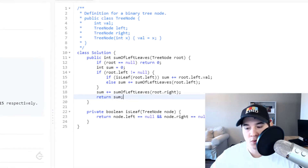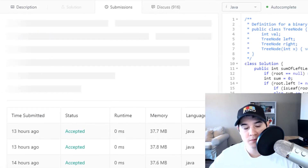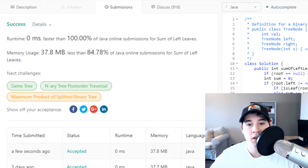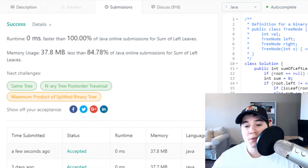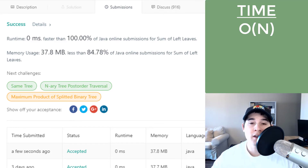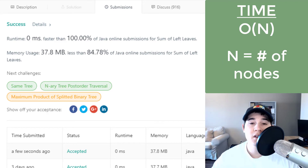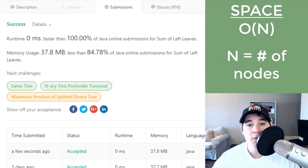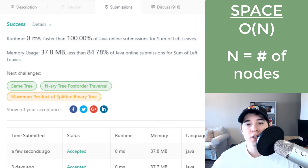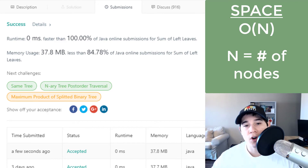Let's make sure that solution works — and there we go. The time complexity is O(n) where n is the number of nodes in our binary tree, since we visit every node. The space complexity is also O(n) where n is the number of nodes, because our recursion depth could potentially go n levels deep.